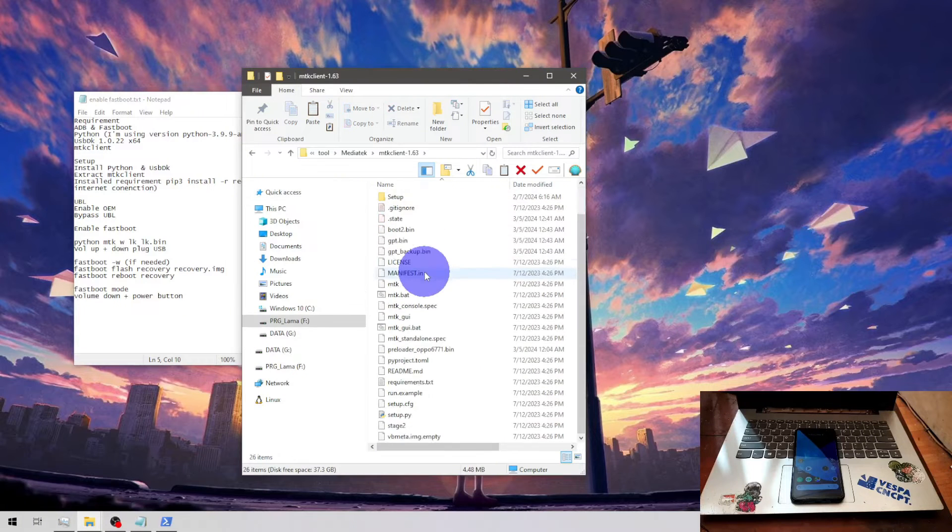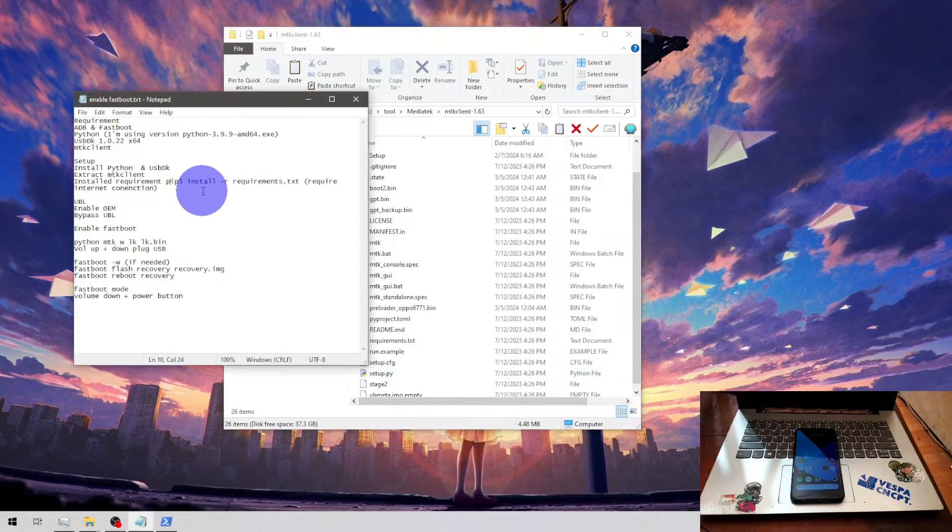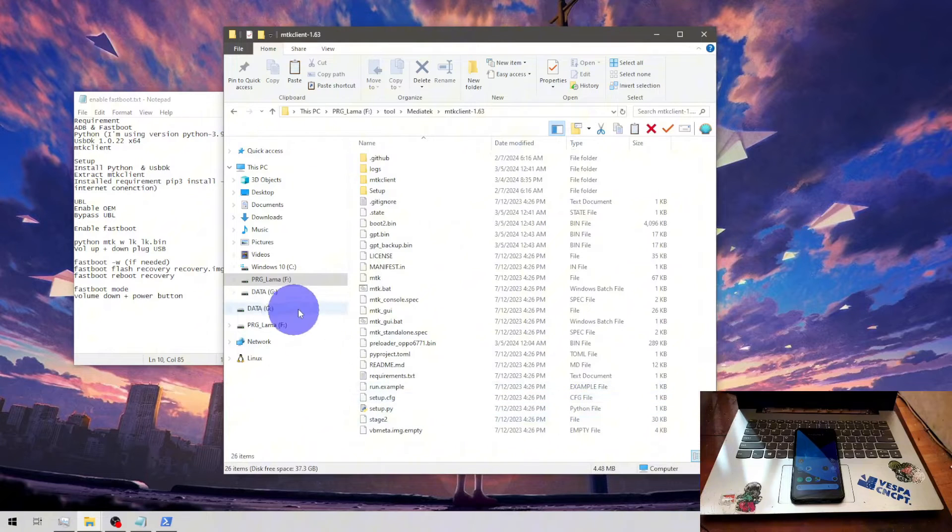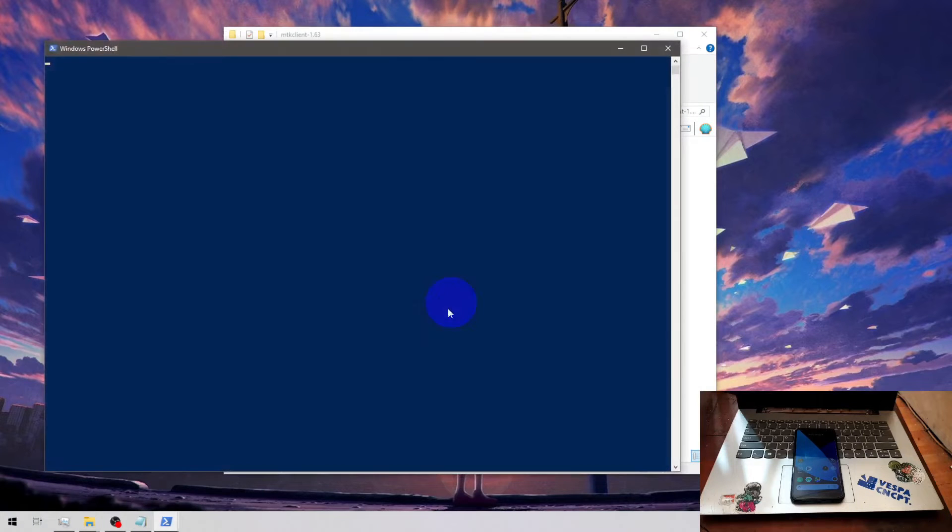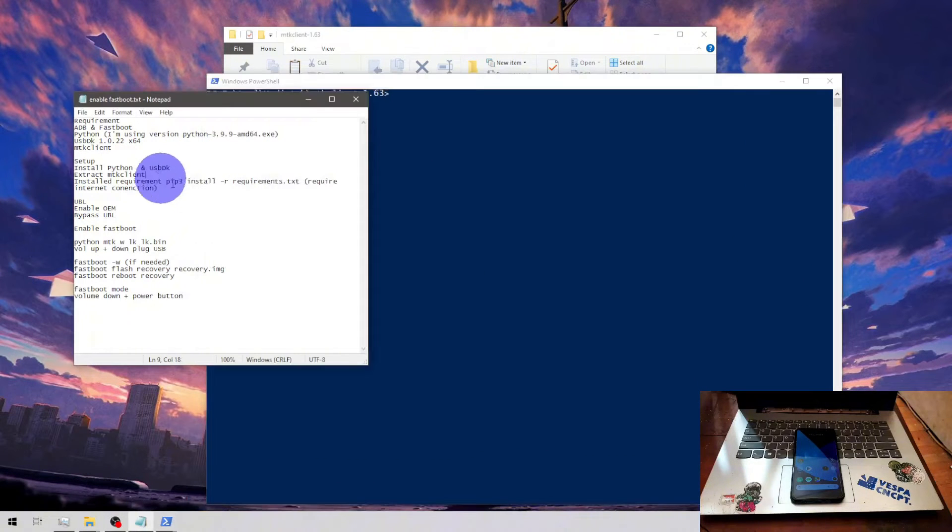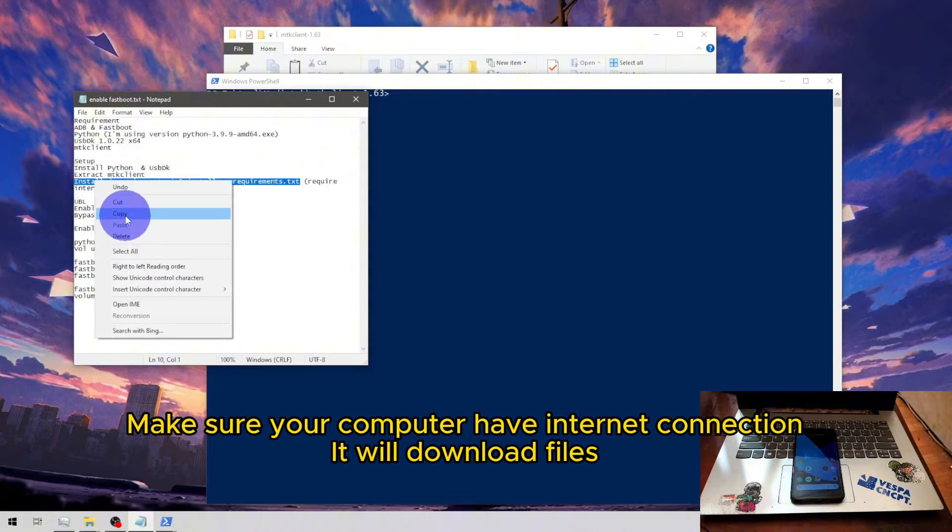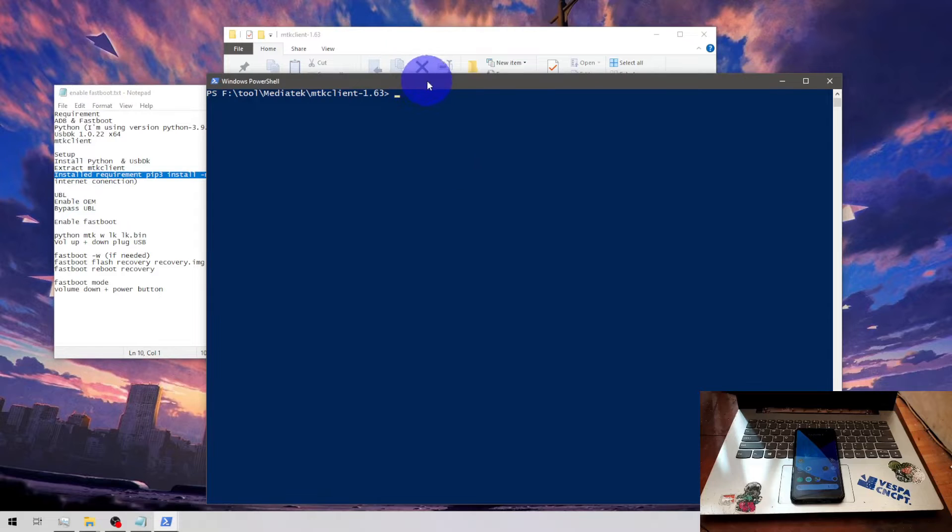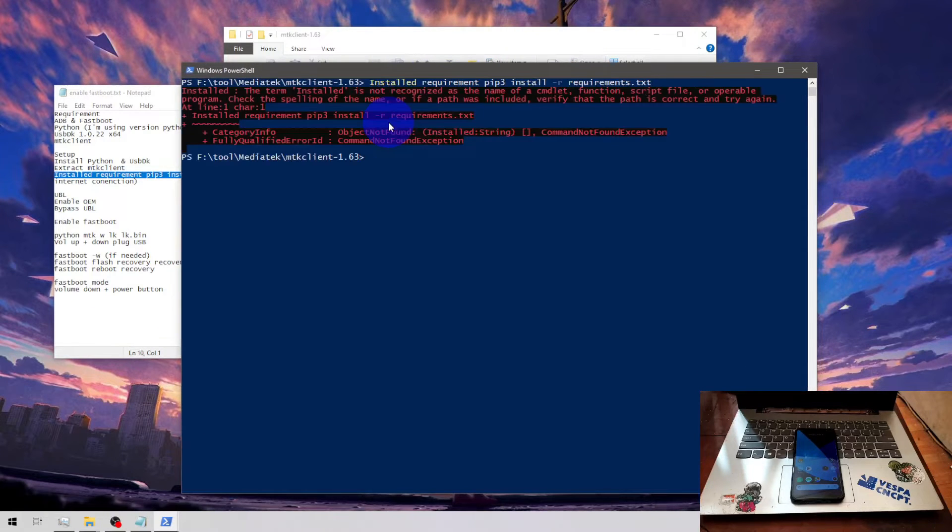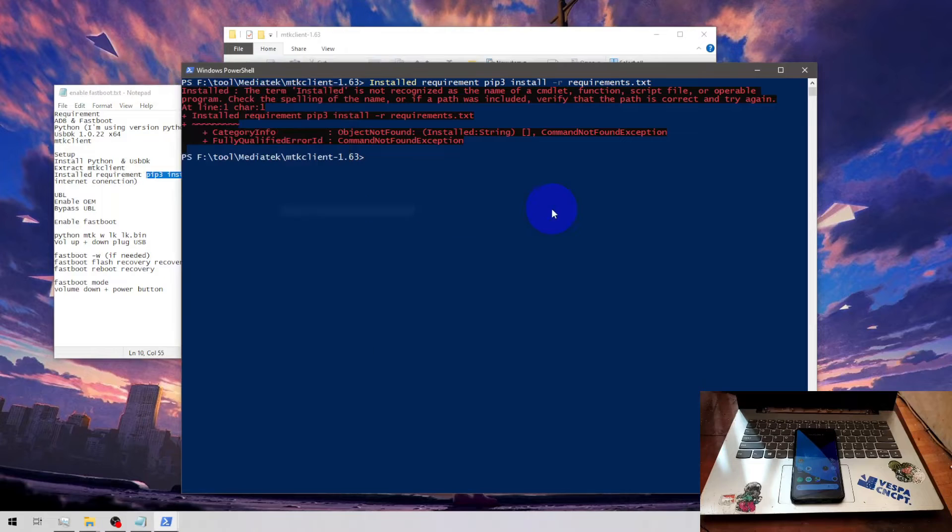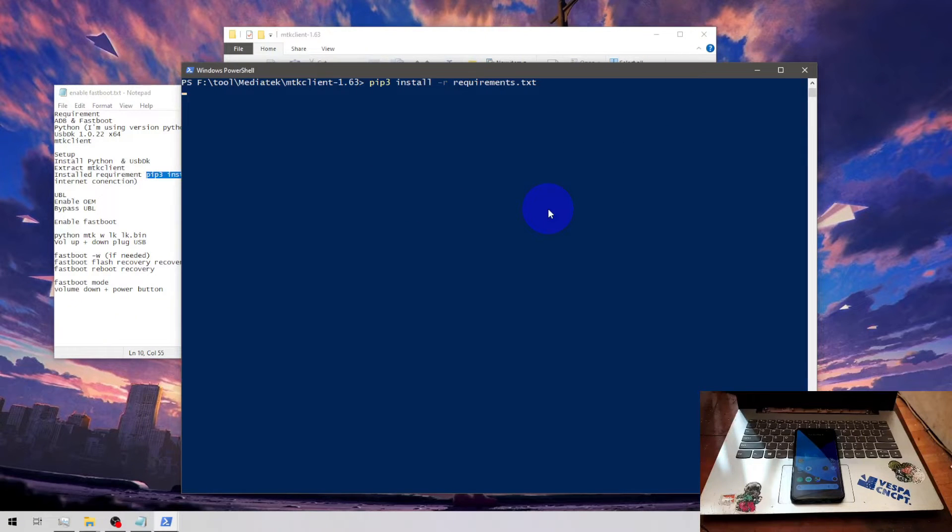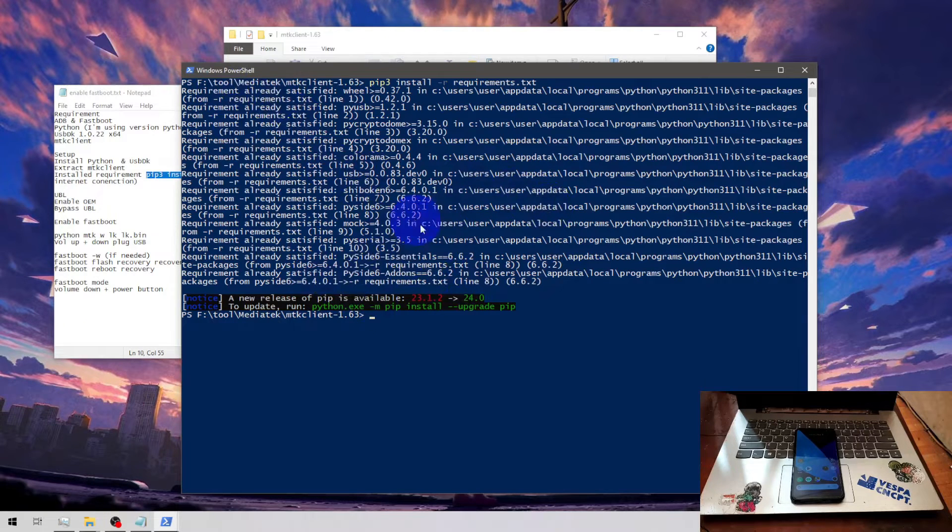And next the MTK client. This is a zip file, all you need to do is extract file to a folder and you will get something like this. Next you need to set up the environment. Setup is quite simple, just right click on the folder, run PowerShell, and run this command. Of course you need internet connection for this because it will download several files. It really takes about 50 minutes, just wait until it finishes. Okay we're done to set up the environment.